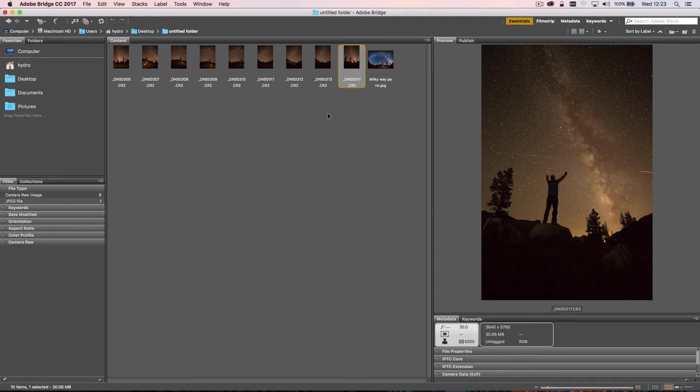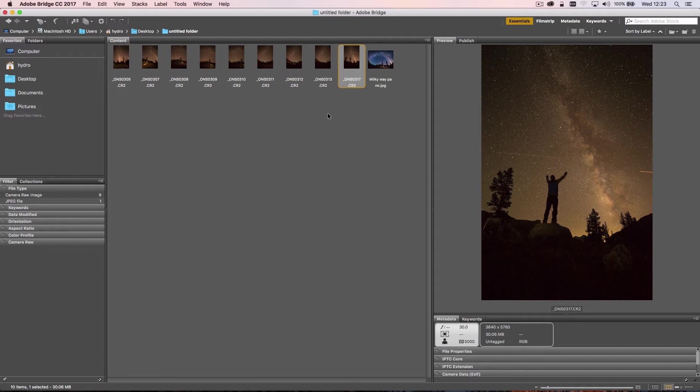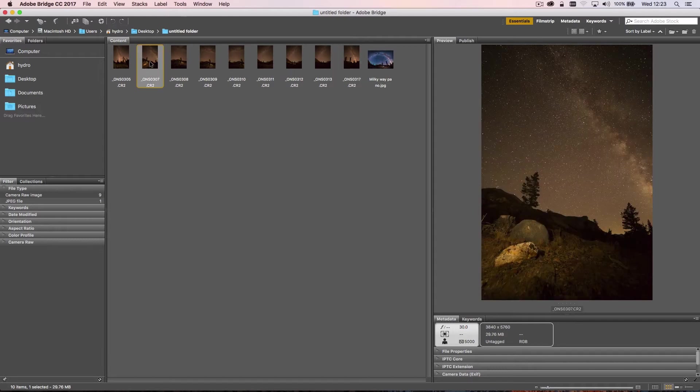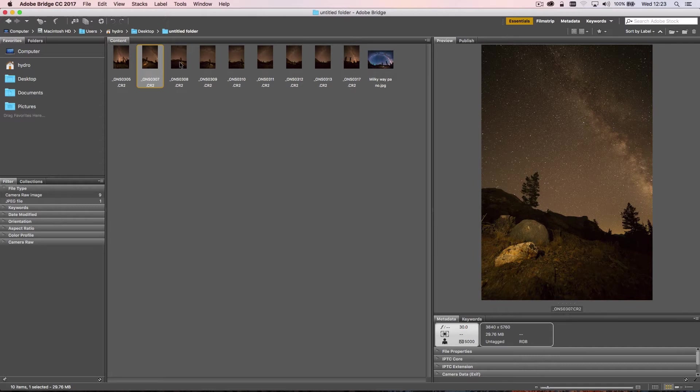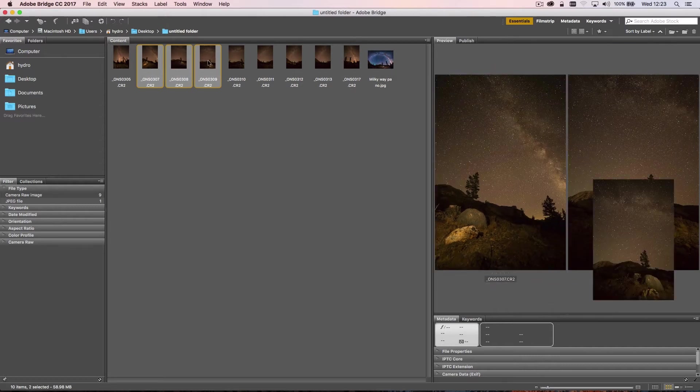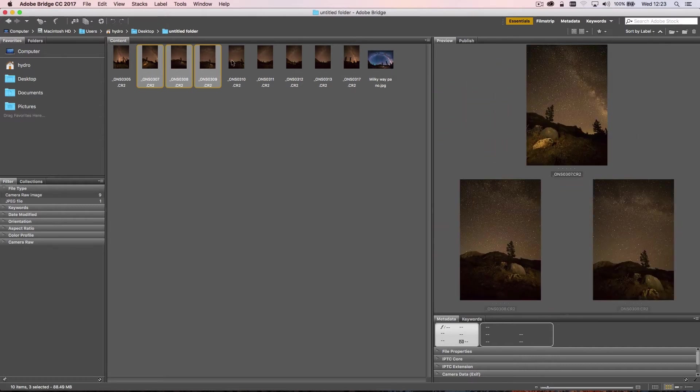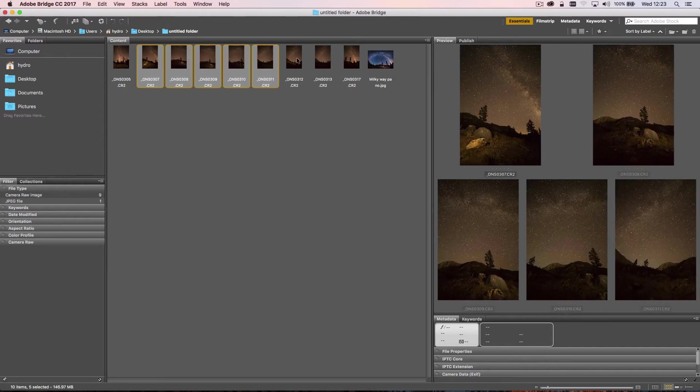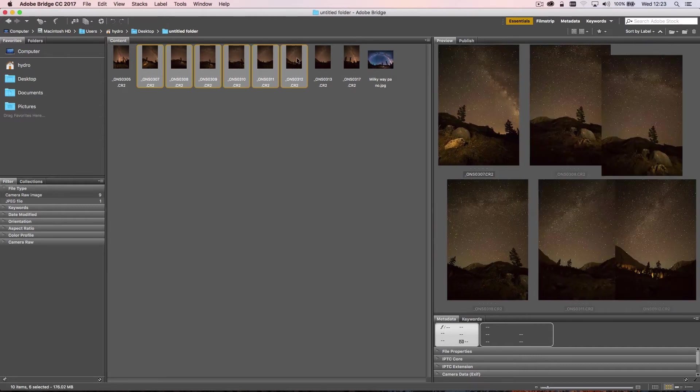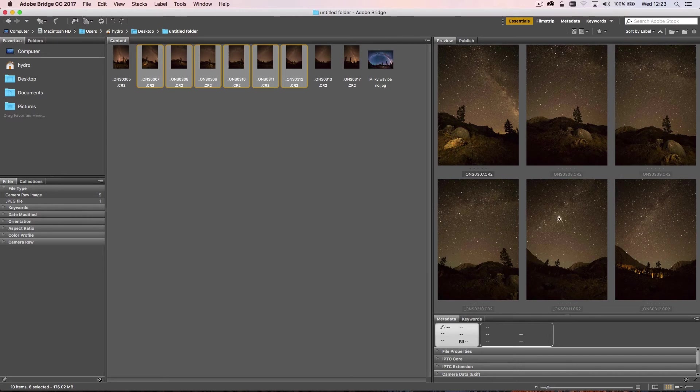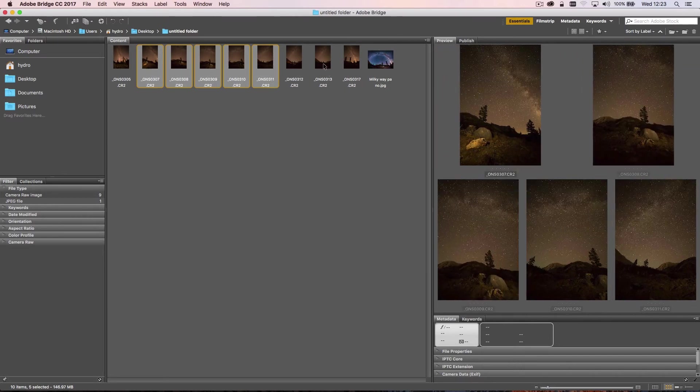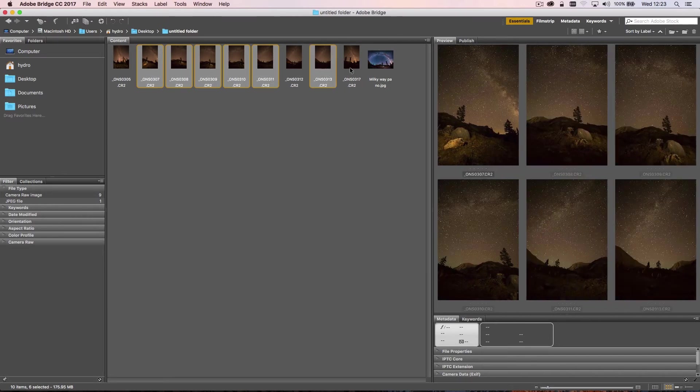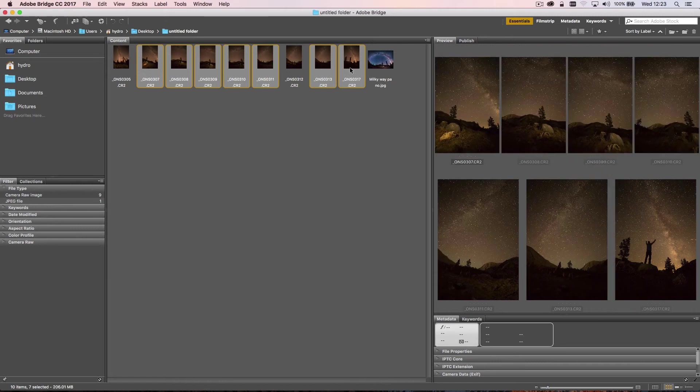So in order to combine these images, we're going to first work in Camera Raw. What I'm going to do is select the images here in Bridge that I want to take into Camera Raw. I'm on a Mac here, so I'm just using Command+Click to select the images that I want. I know that I don't want this one because it has the car headlights, so I'm going to leave that one.